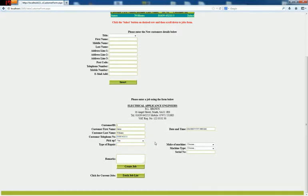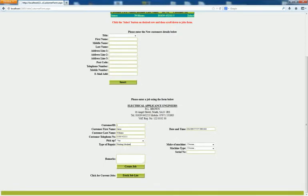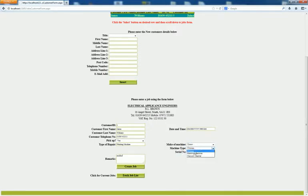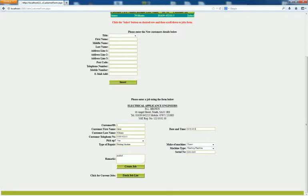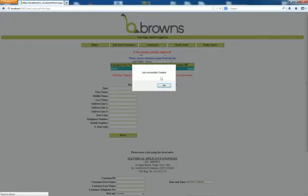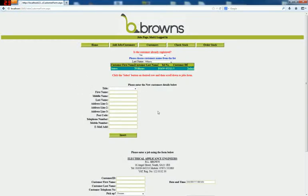So we'll create this job now. Type of repair washing machine. Remarks, you can fill anything in there. Over here you'll have your manufacturers, Dyson, washing machine, vacuum cleaners, serial number if you need. The date has to be month, day, year. So we'll 4th, 3rd, 2013. And put the time in if you wish. 09, 30. Create job. Job successfully created.